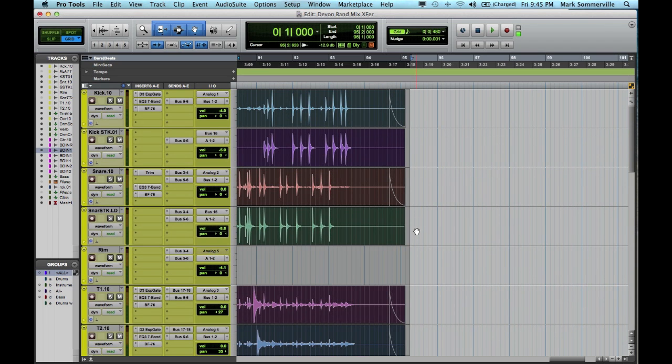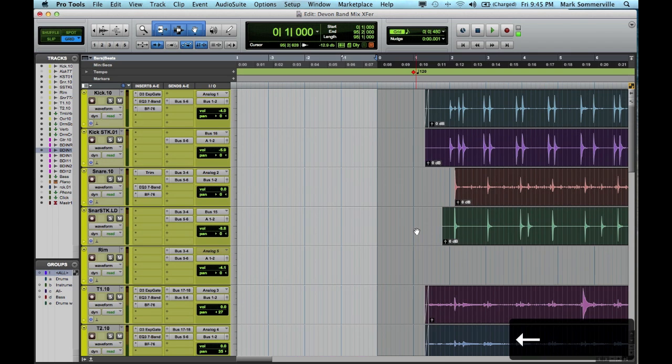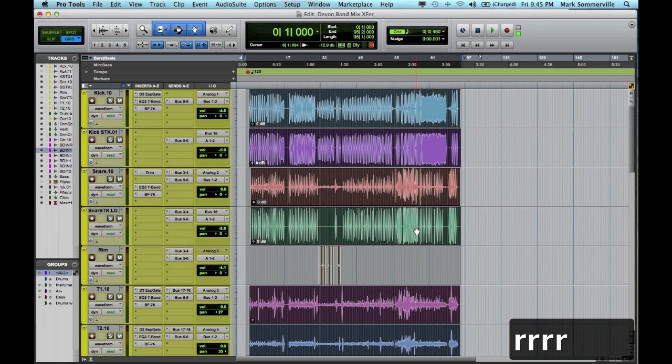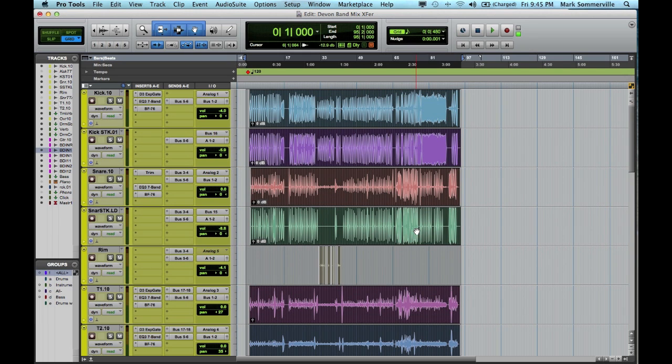So we can see that I've selected all of the audio on both ends. I'm going to zoom back out. Now here's the trick.